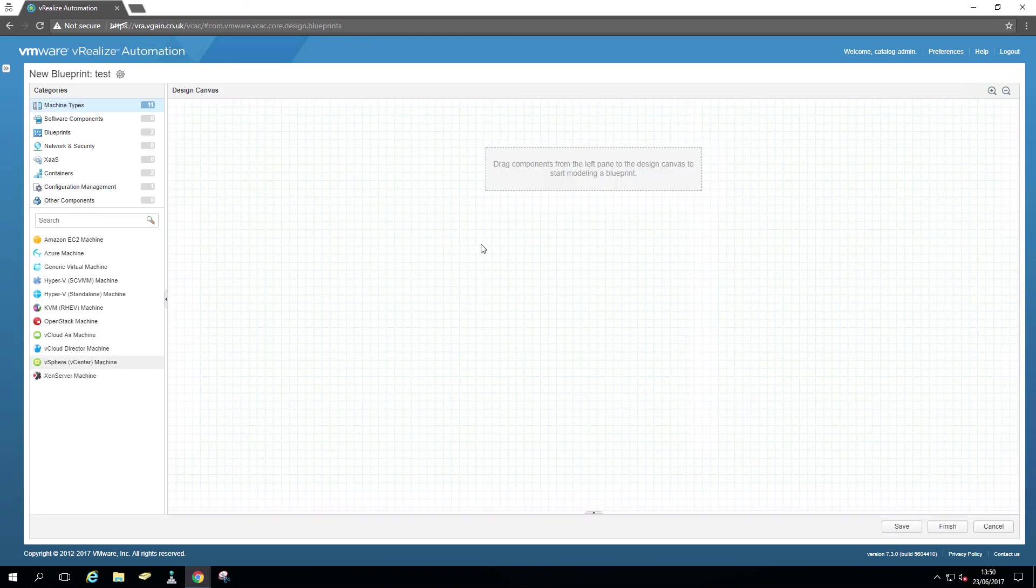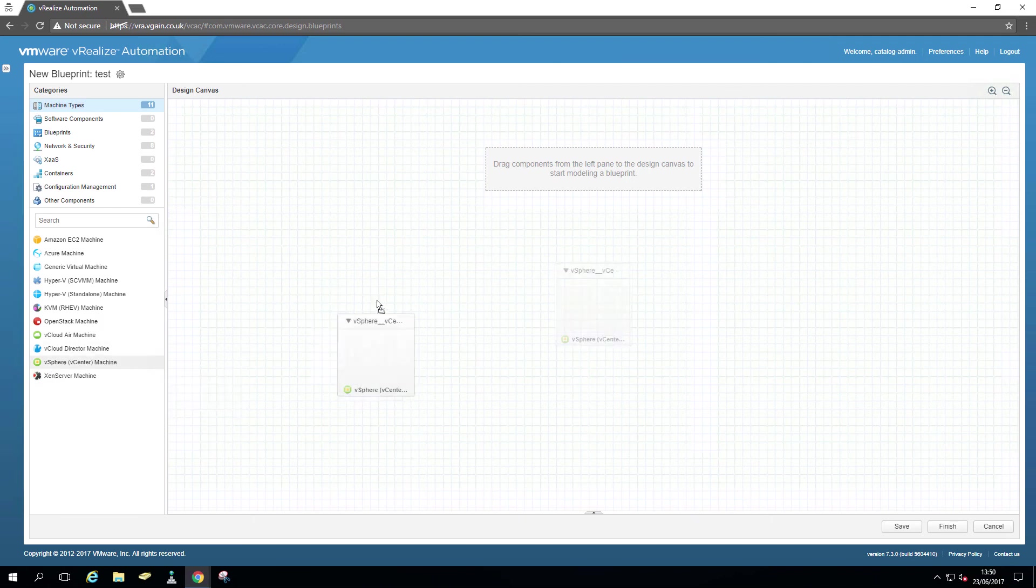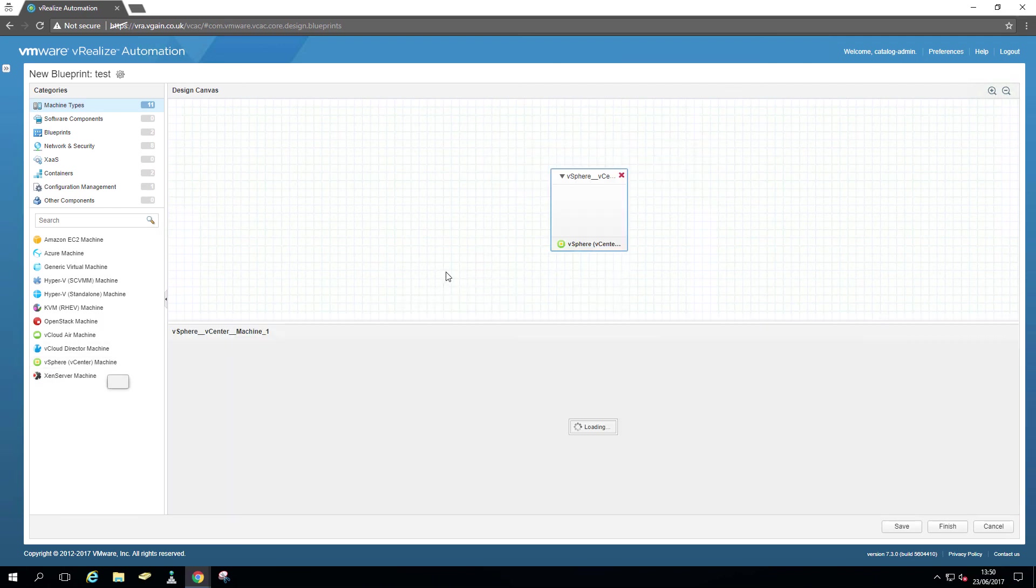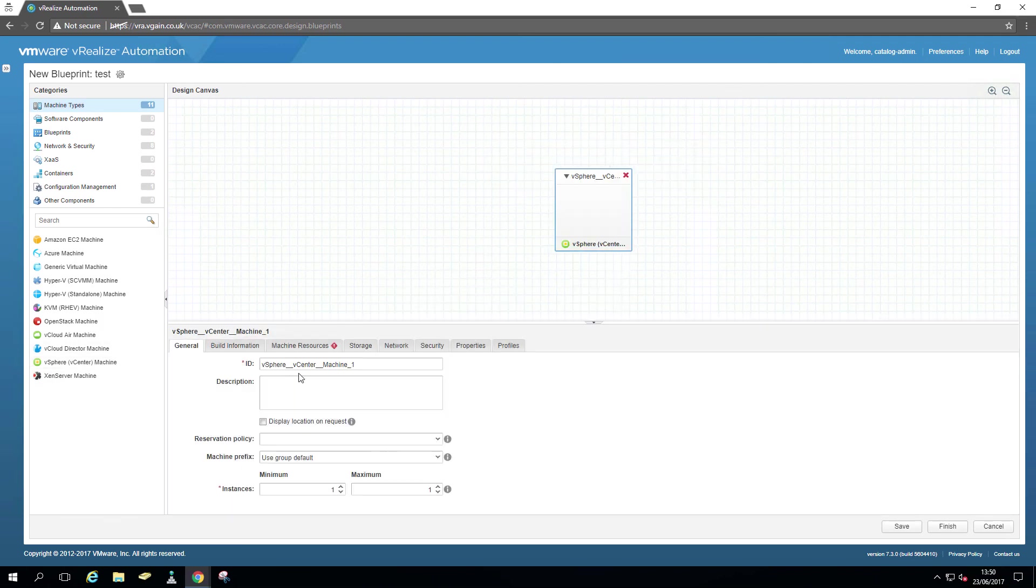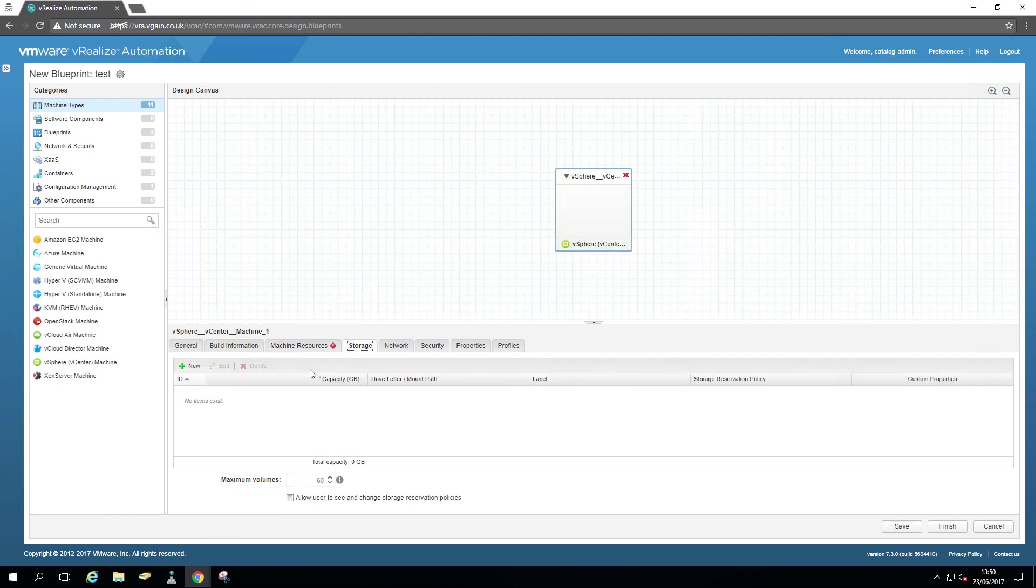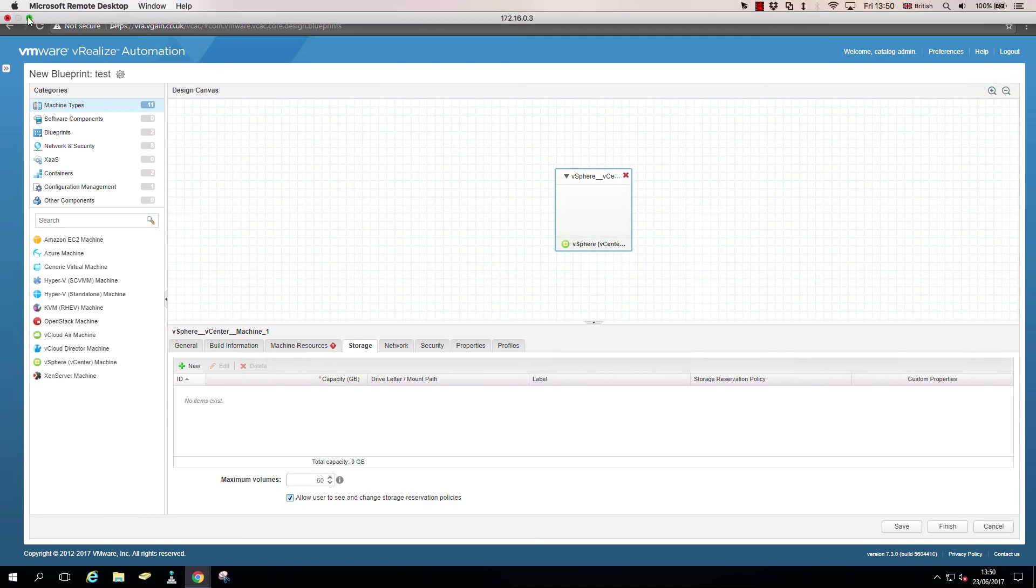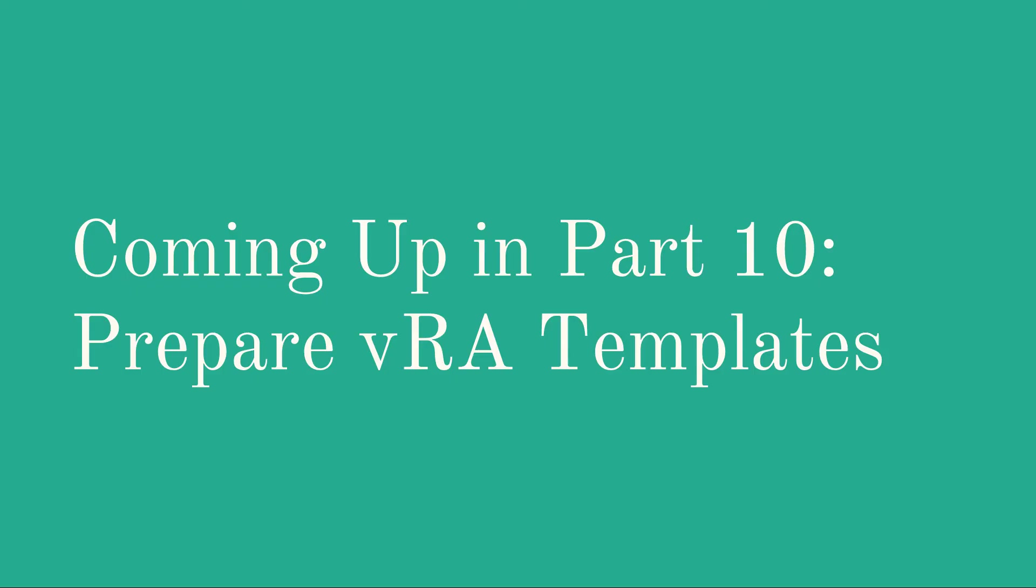Drag it over if my mouse would actually work. Storage allows us to set, change storage policies. So during deployment, a user can essentially decide where the disks of that VM are.